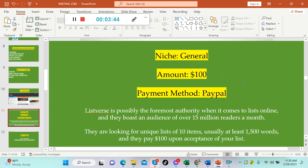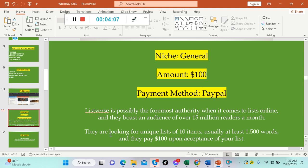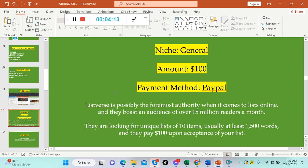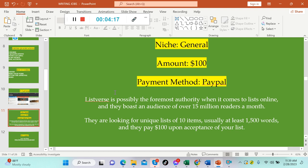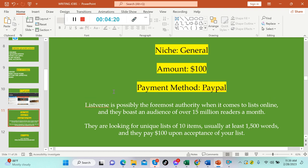The niche is general topics like I mentioned: bizarre, entertainment, general knowledge, lifestyle, science, society, and more. The amount per article that you're going to get paid is $100 US. Payment method is via PayPal. To give you info about Listverse, they are possibly the foremost authority when it comes to lists online and they boast an audience of over 15 million readers a month.